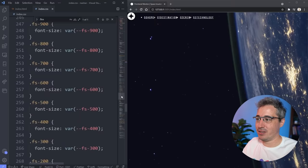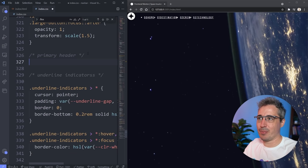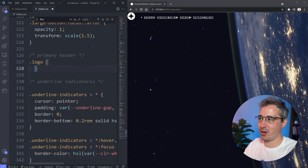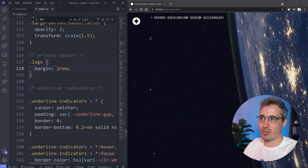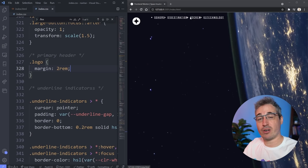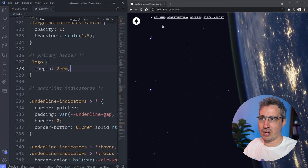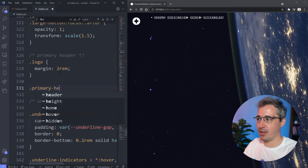The first thing we're going to do is style the logo inside my primary header. I'll add a margin of 2rem to start, and then align items in the header. On my dot primary-header I'll use align-items: center — and because it's using flex, they line up. Then I can add justify-content: space-between to push the navigation all the way to the other side.